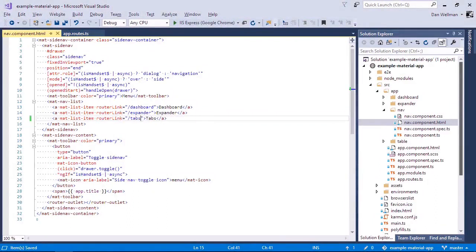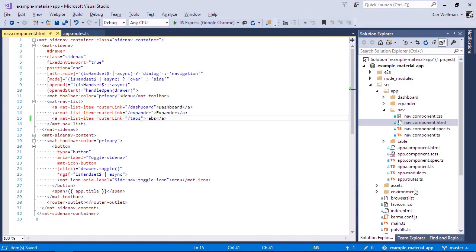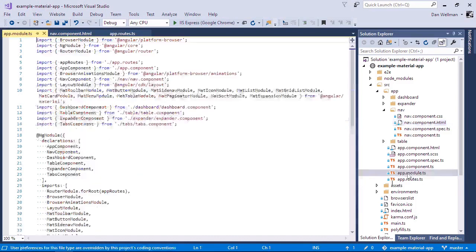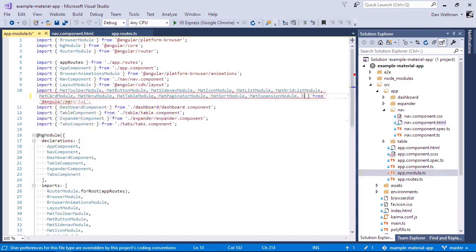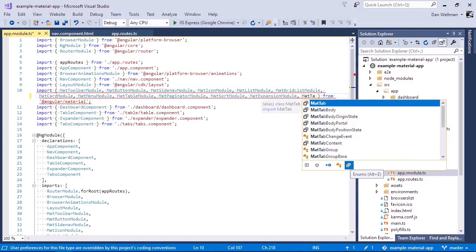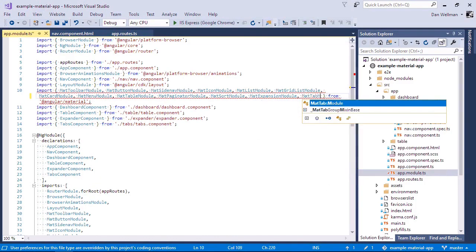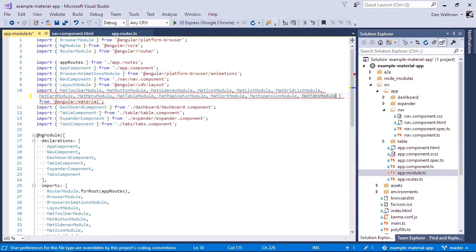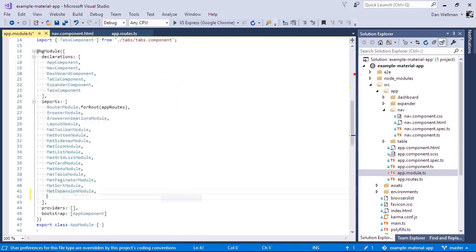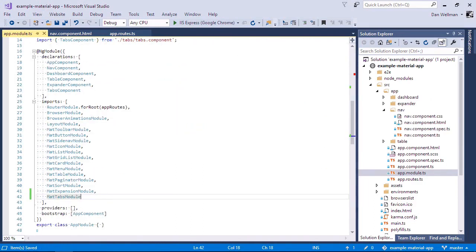Okay, so let's get started with the material tabs component itself. In order to use this component, we need to import it into our module. And once that's done, we can then create a basic set of tabs using the mat-tab-group directive.